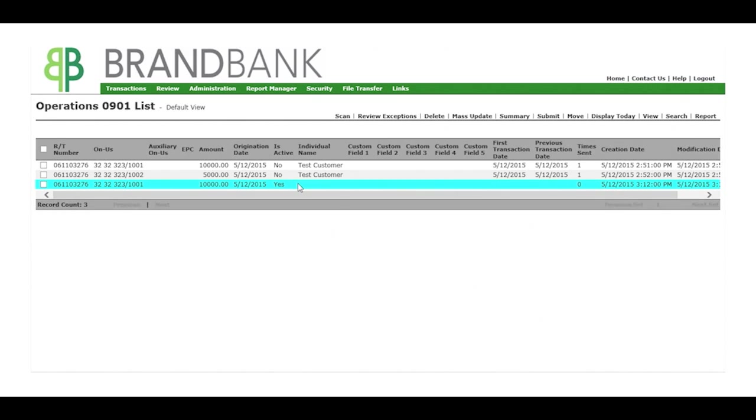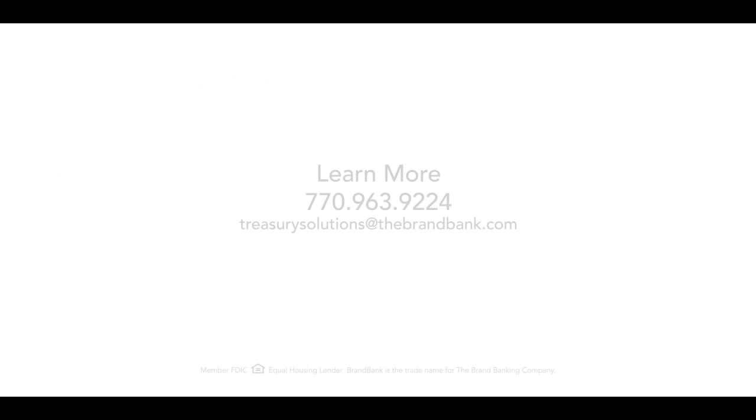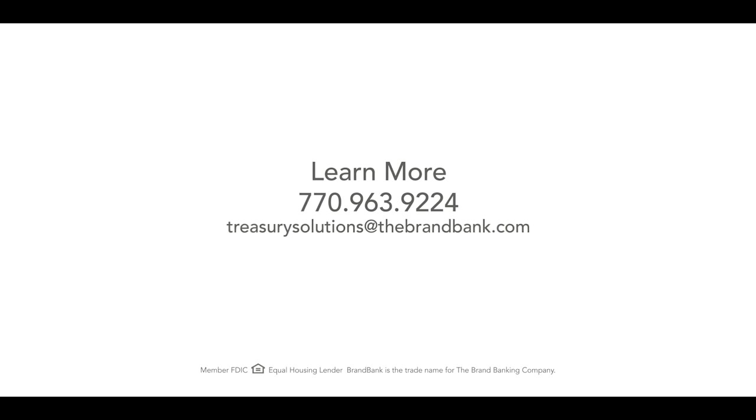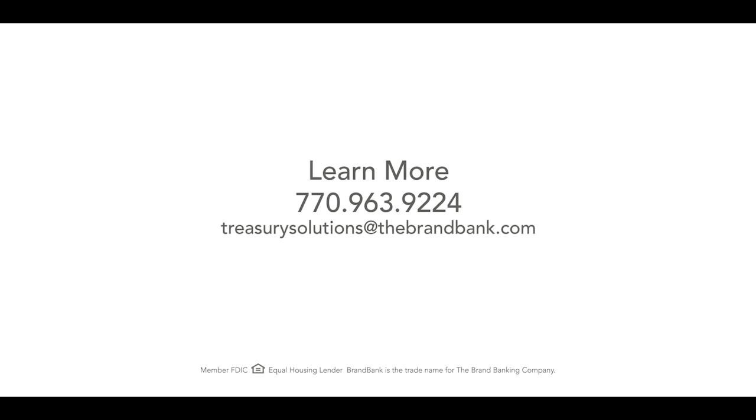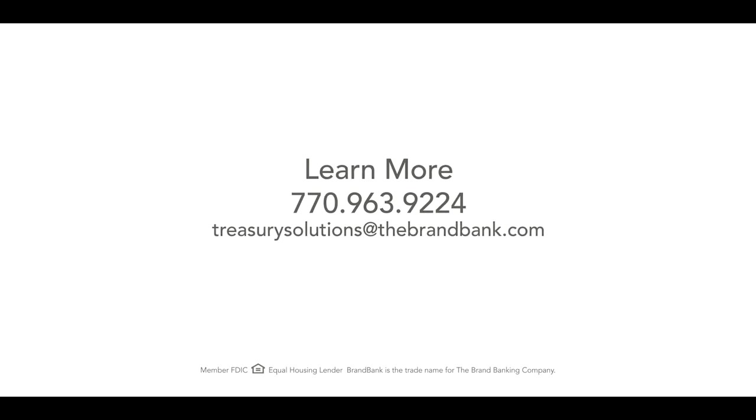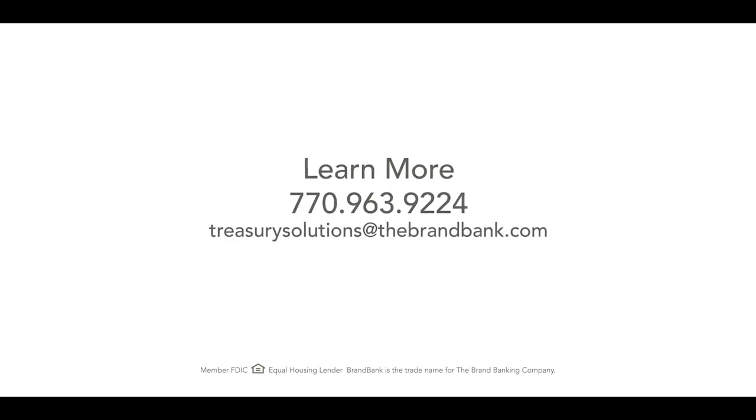To learn more about BrandBank's Remote Deposit, contact BrandBank at 770-963-9224 or Treasury Solutions at thebrandbank.com.